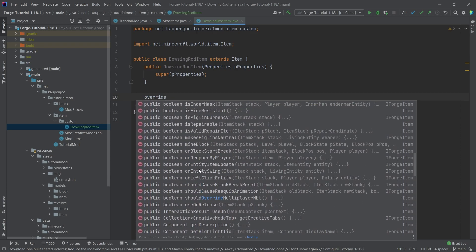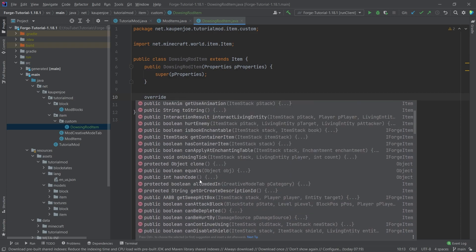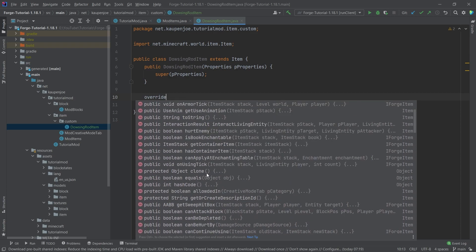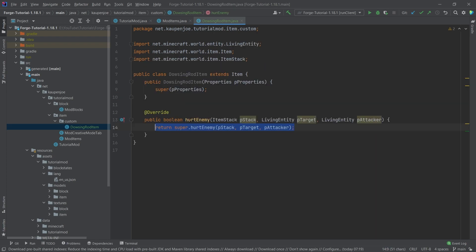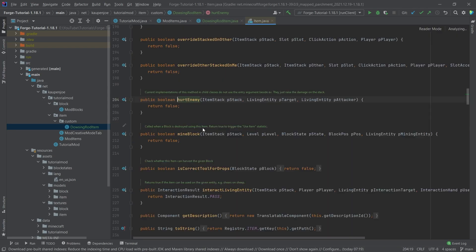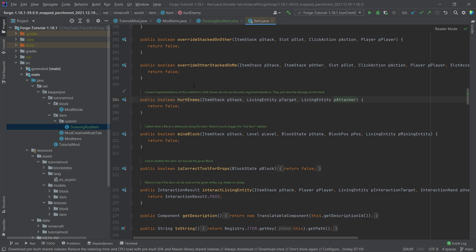And you can see there are a lot of things here. So usually what I can recommend is be open to experimentation, try out a bunch of stuff. What is hurt enemy? Let's just try it out, see what it does. You can click on the super. And sometimes it has some relevant information in the comments here, this one is actually not that relevant. But for example, here is correct tool for drops checks whether or not this item can harvest the given block, something that's really cool.